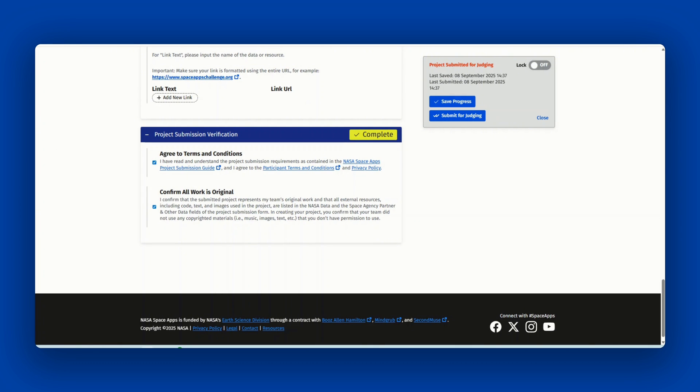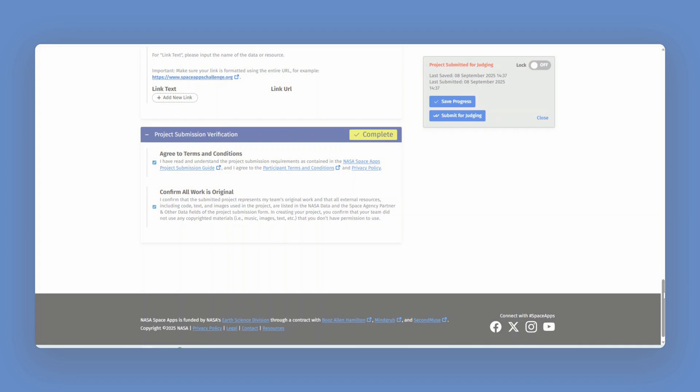Once your team has submitted your project, you will be eligible to receive a 2025 NASA Space Apps Challenge participant certificate. Certificates will automatically become available for download on your user profile once your project is submitted.